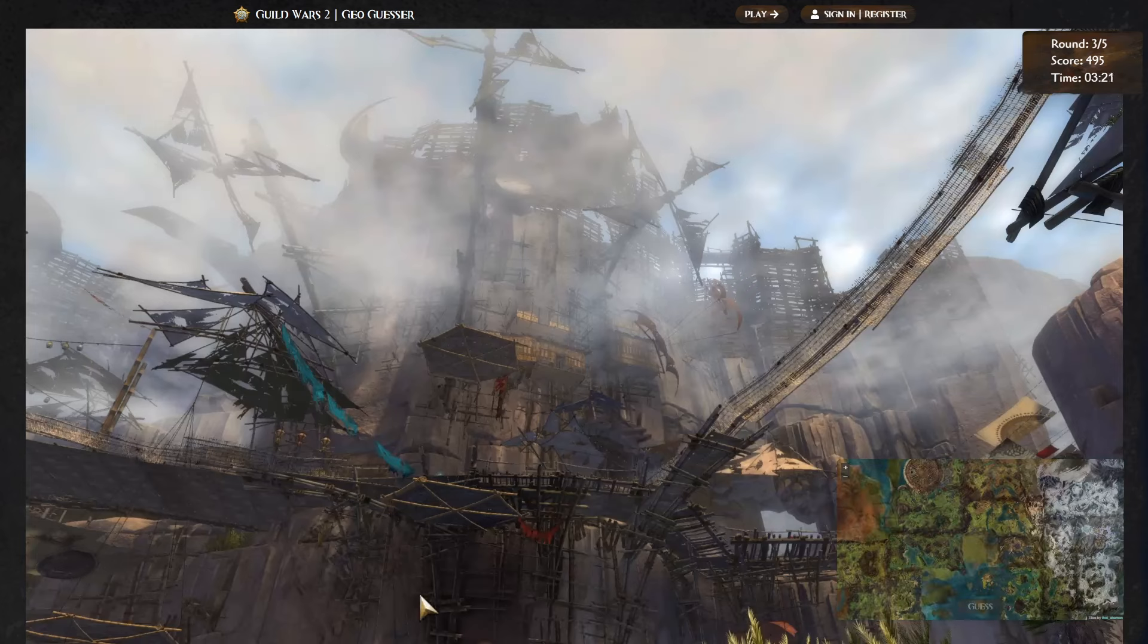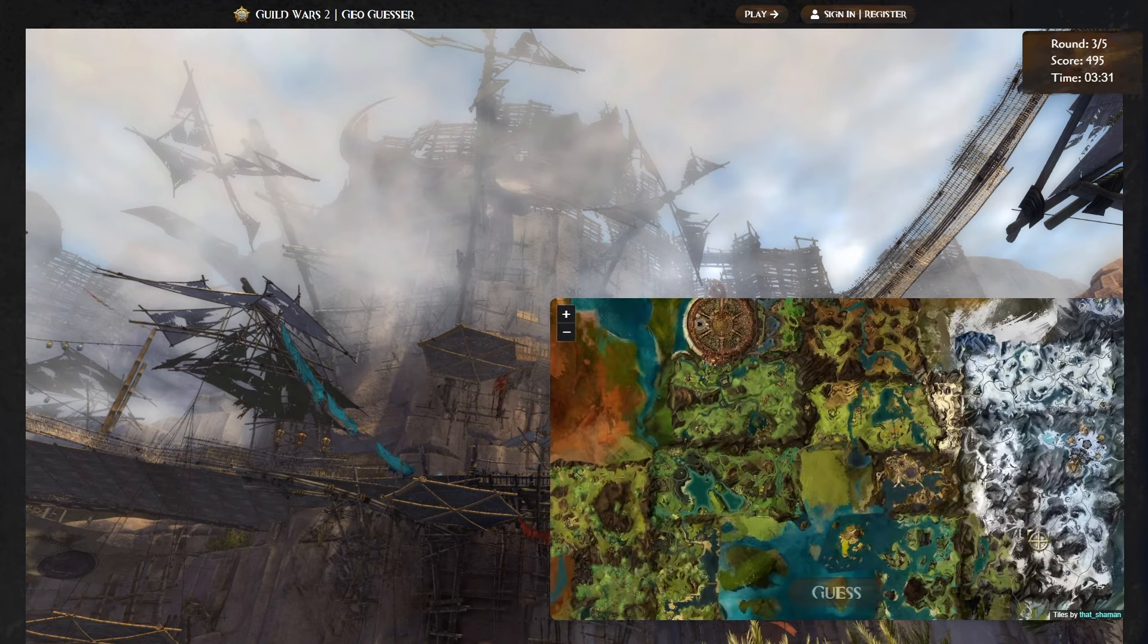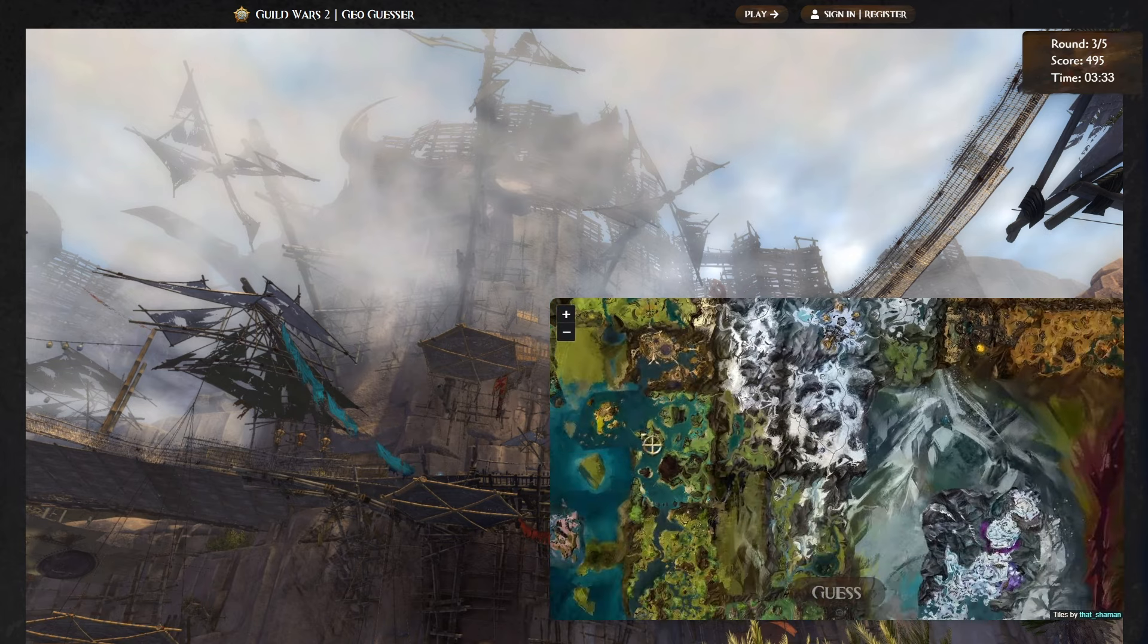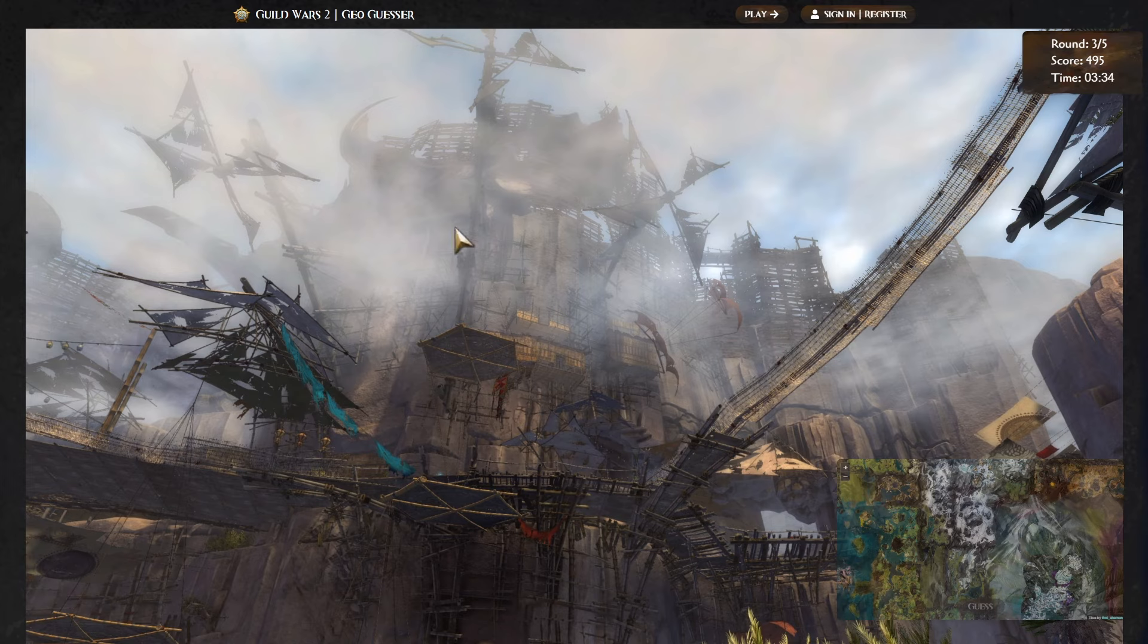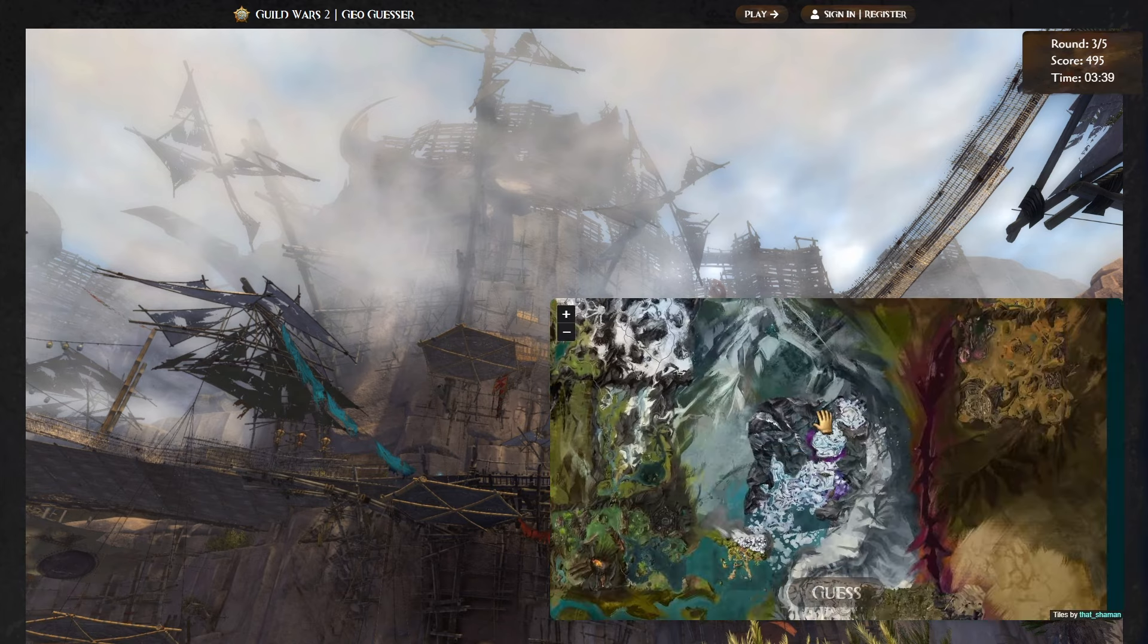On to the next. Alrighty. Right here, instantly, we know this is a Path of Fire map. This is the, this is Crystal Oasis, I think, where the, what do these people call it again? I forget, the sky people, the Zephyrites, that's right. I know this is Path of Fire, which is down here. I know it's Crystal Oasis, it's down here, that's right. This is where it is.